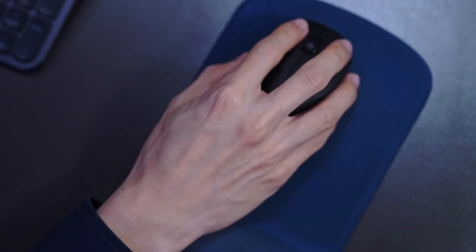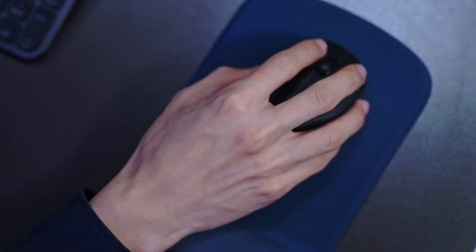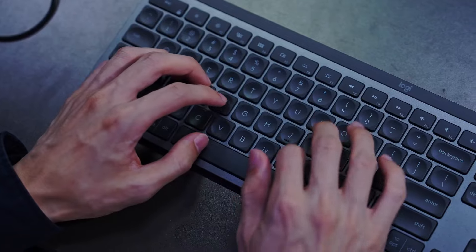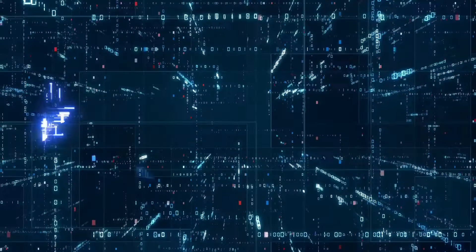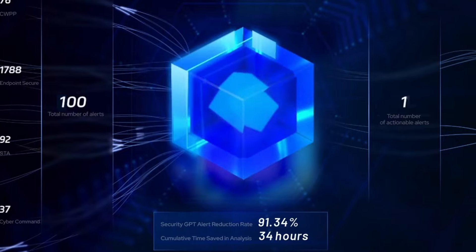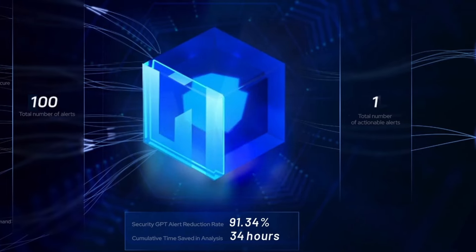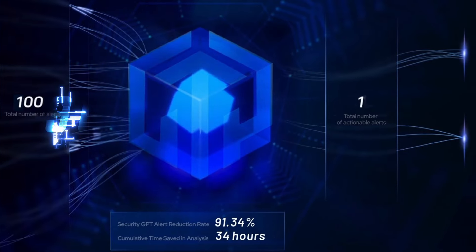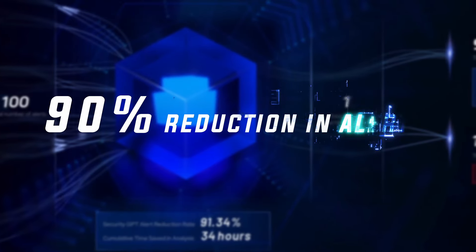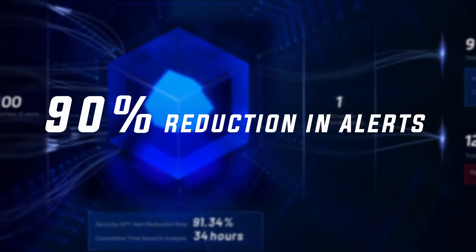In the midst of the chaos, a powerful ally emerges: Security GPT. Armed with the tactical nous of AI, Security GPT cuts through the noise, reducing alert volume by 90 percent.